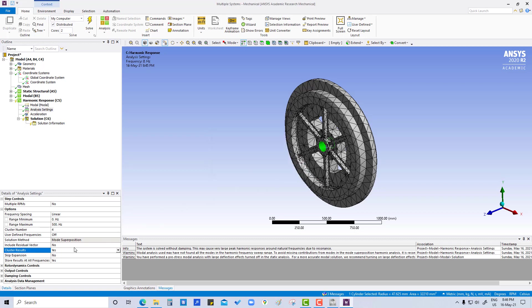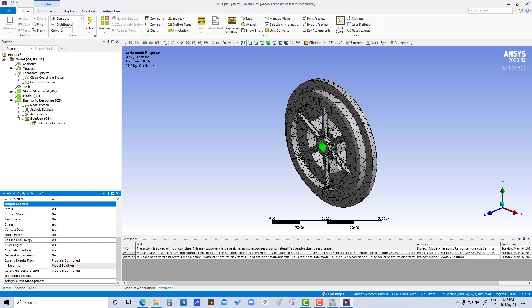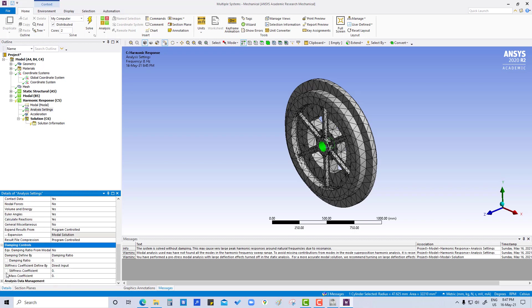We'll add a damping ratio around five percent. Go to damping controls, damping ratio. That is five percent means 0.05.